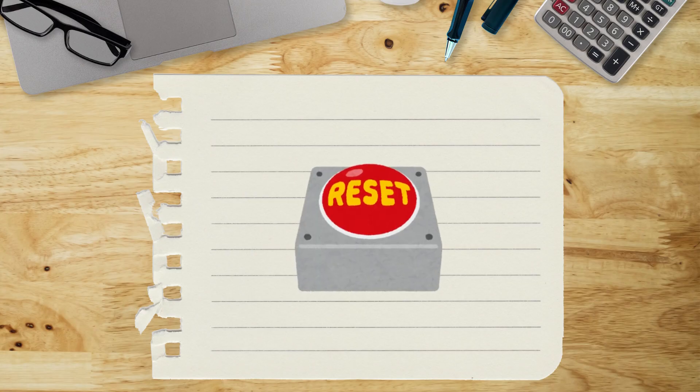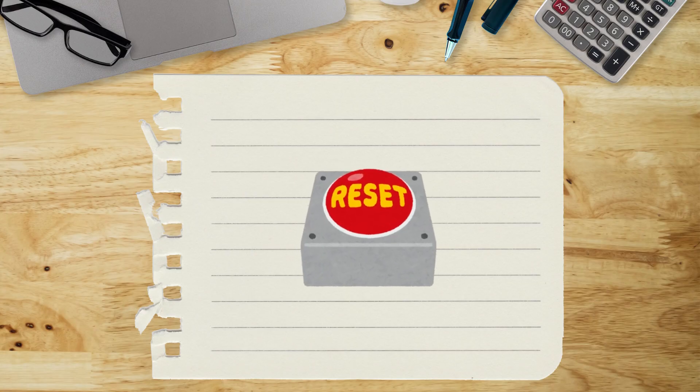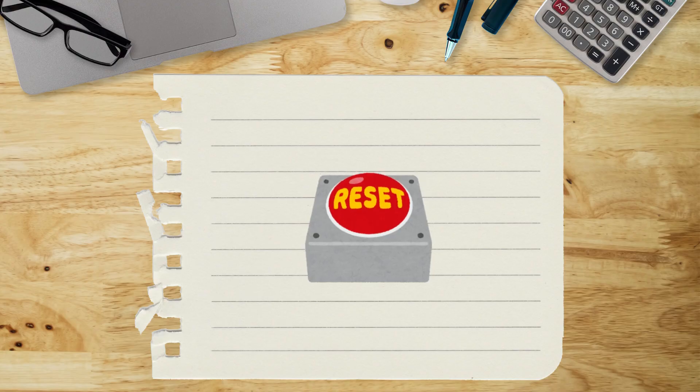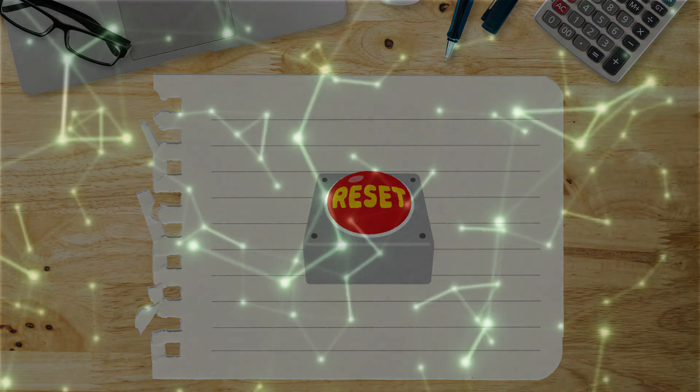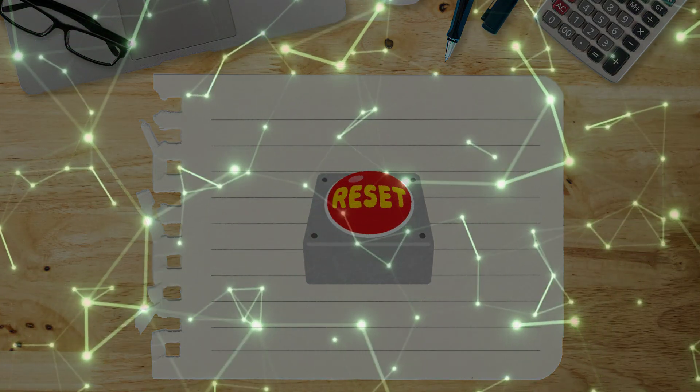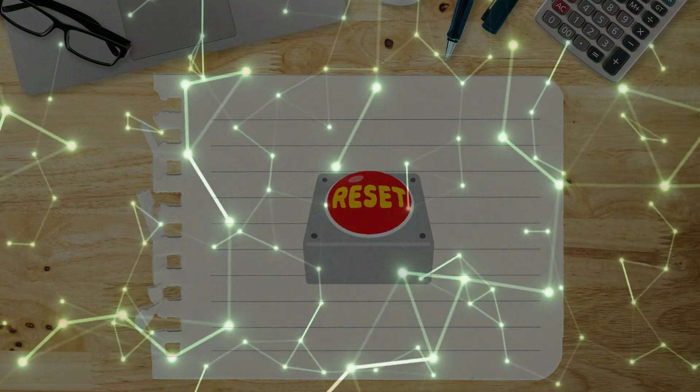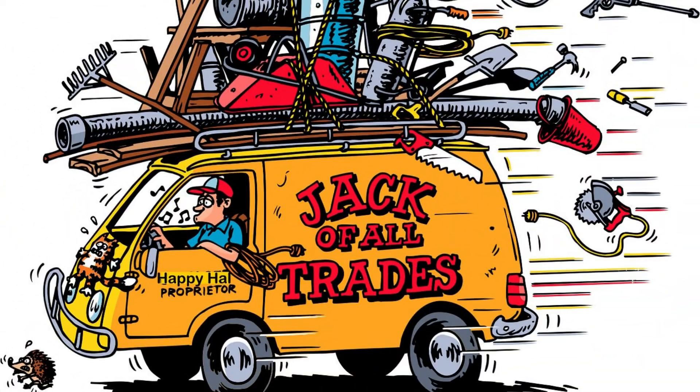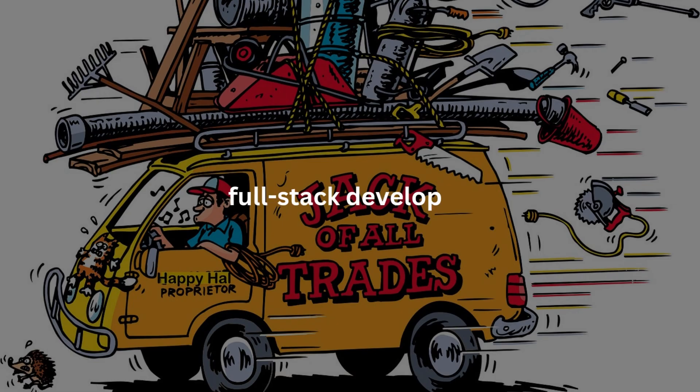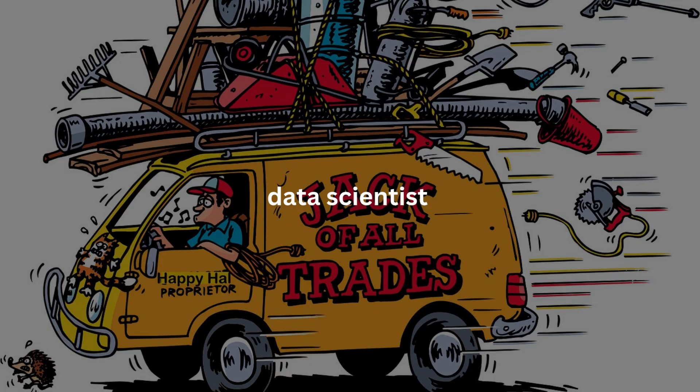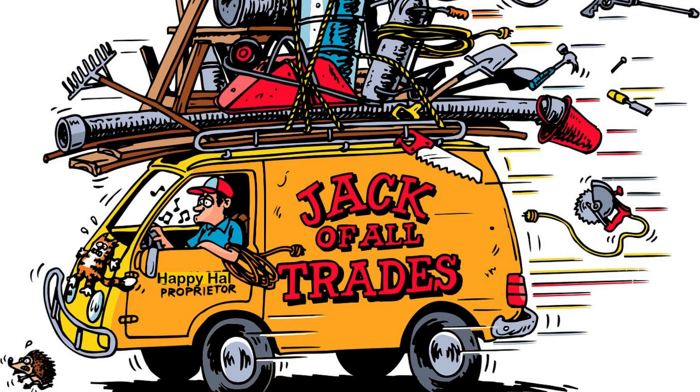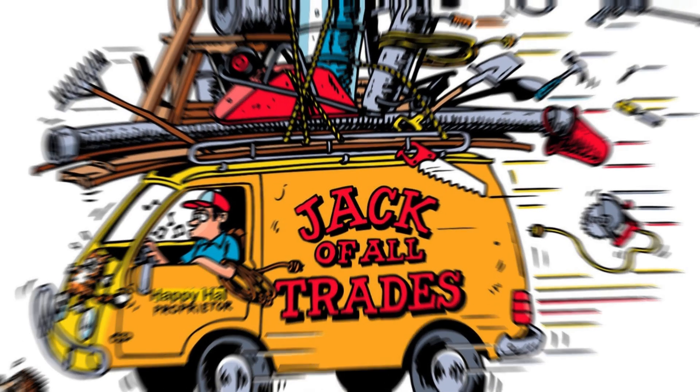But if you keep bouncing between stacks, it's like pressing reset over and over. You never get far enough to actually connect the dots. And you definitely can't become the best full stack developer, UI designer, data scientist, and DevOps engineer all at once. Especially not as a beginner.